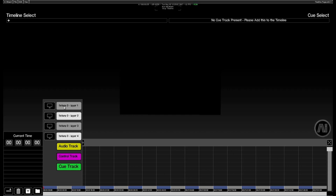We can also add audio tracks for playback of audio, control tracks for setting up more advanced controls such as loops, jumps and turning time code on and off, and the cue track for creating our cues.